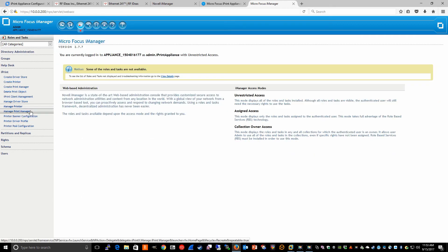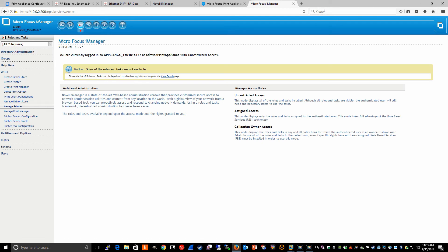At this point, with the configuration as it now stands, we should be able to release a print job using our provisioned card for this user Bob.